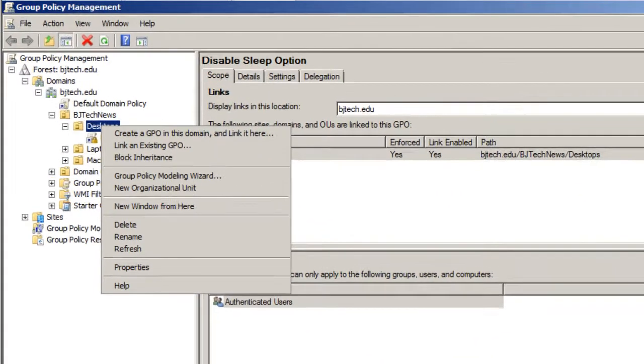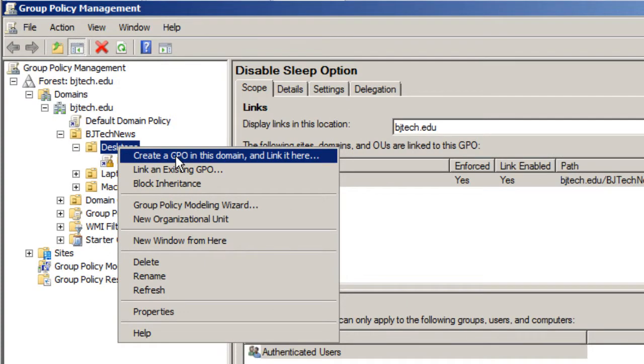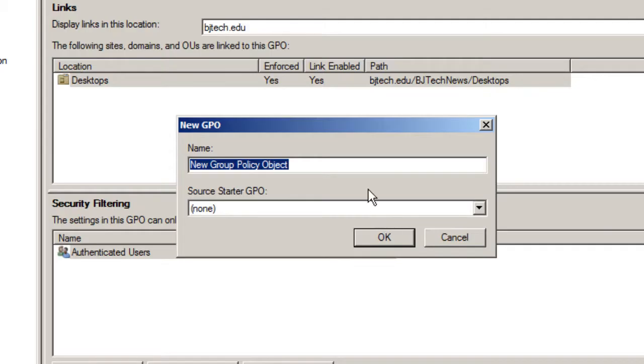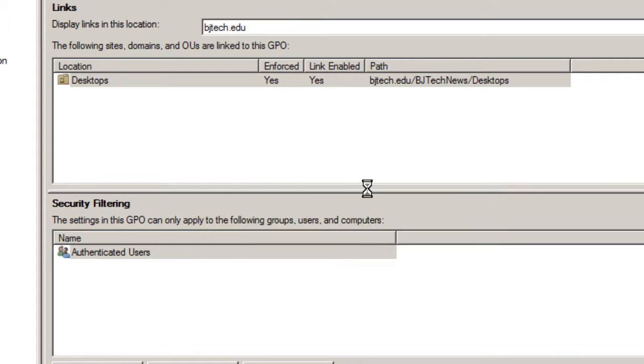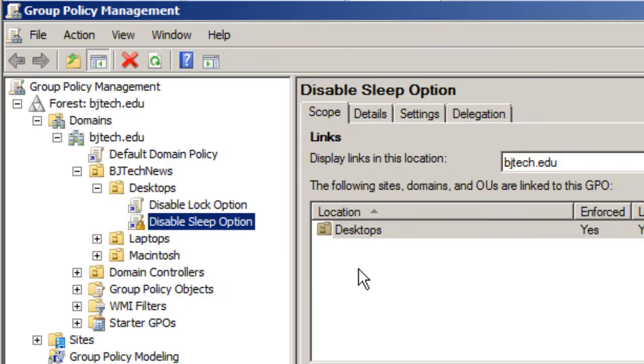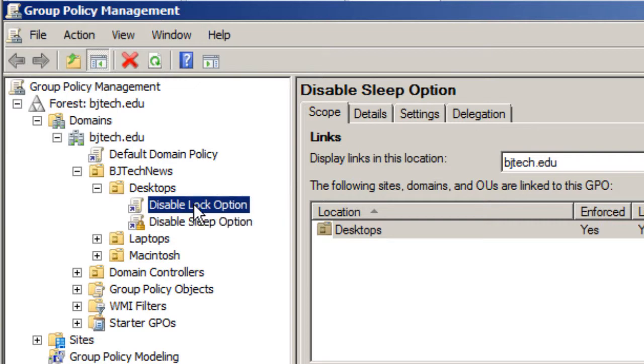So what we're going to do is right click and we want to create a new GPO. Let's give it a name, we're going to do disable lock option and press OK. Once you create your group policy, you want to right click and edit.